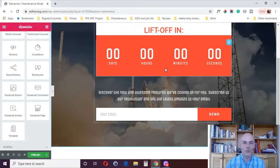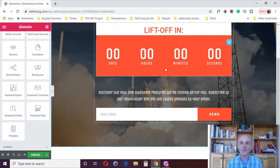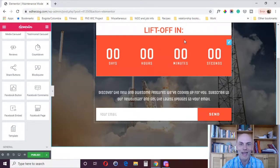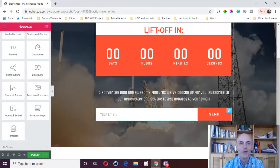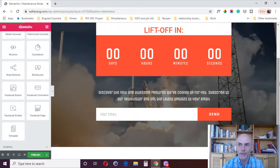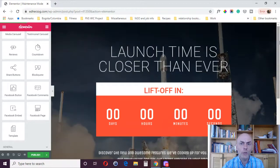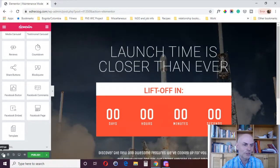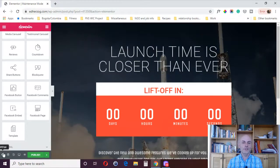And so, again, this is one of the reasons why Elementor is so awesome is you've got all these widgets you can use to design this page, this maintenance mode or coming soon mode, however you want. And then obviously, once you're done designing it, however you want, you just publish it as you would any other page.